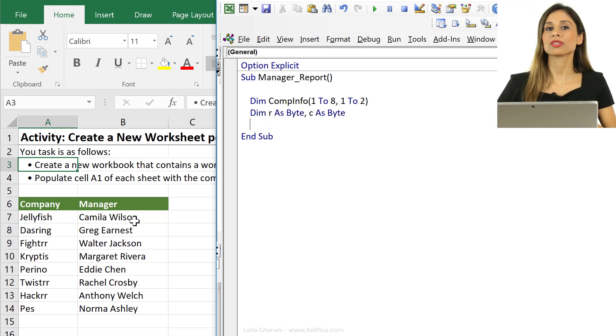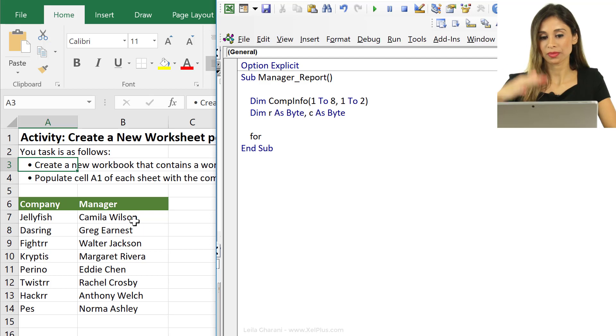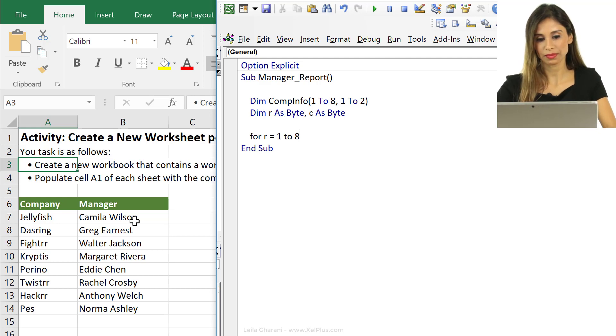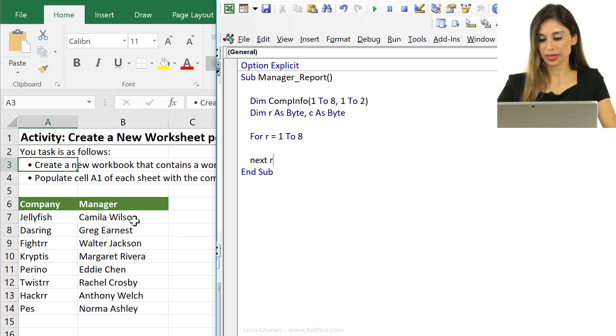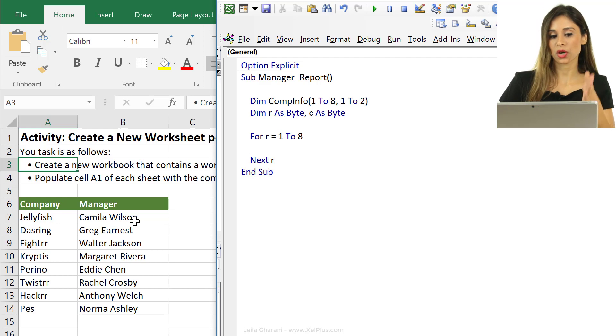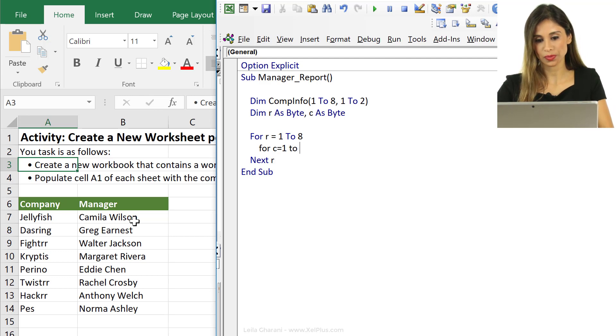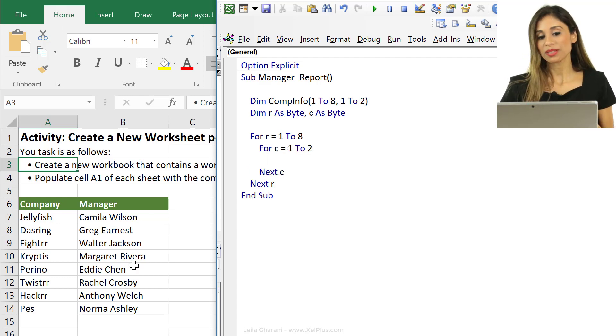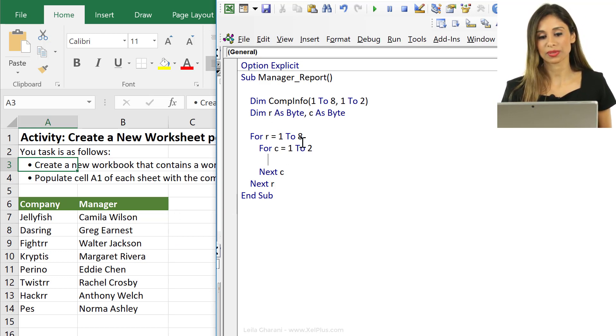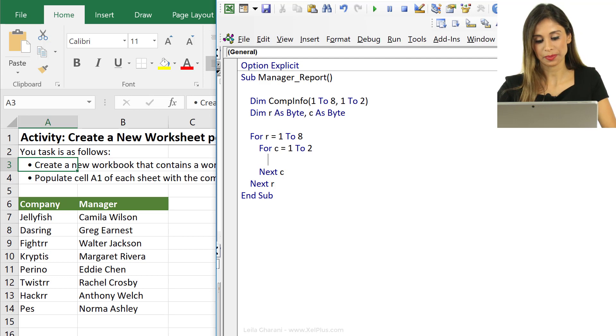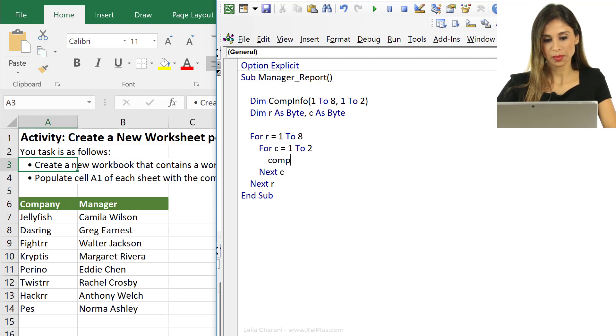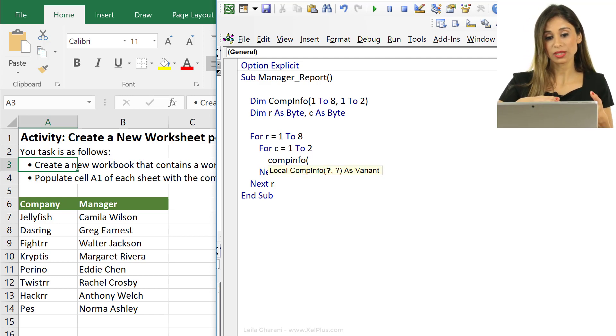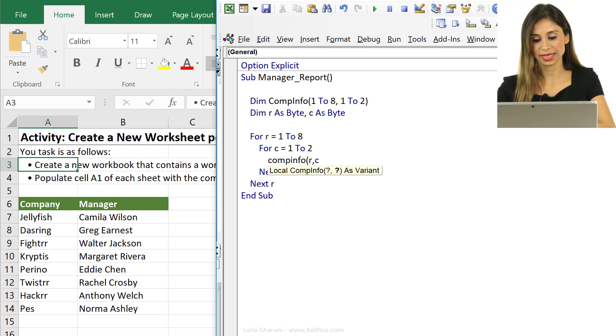Now we can start filling up our array. Let's create our loop. We say for R equals 1 to 8, and let's do next R. So we're going to go through each row but the moment we're in the first row we also need to loop through the column, so we need to do column 1, column 2. Then it's for C equals 1 to 2 and let's do next C here. Now we want to fill up our array with the values of this table because right now our array is empty. So we're going to say comp info. Now we need to decide on the row and column since we're looping through them. I'm going to do R and C.